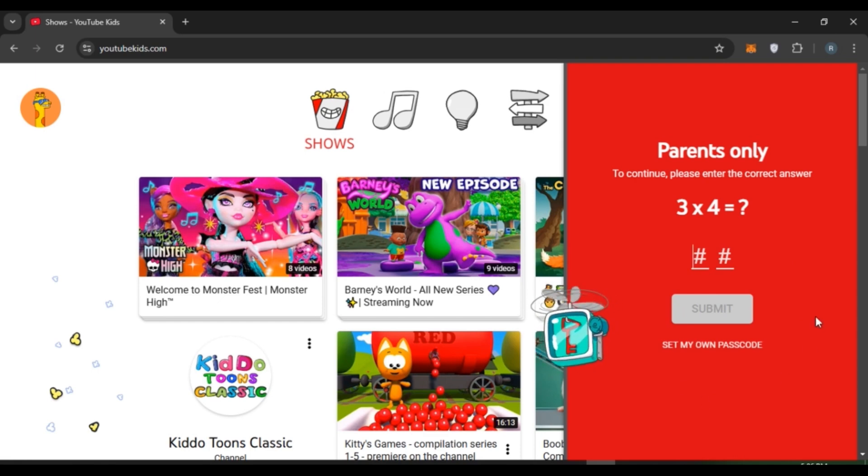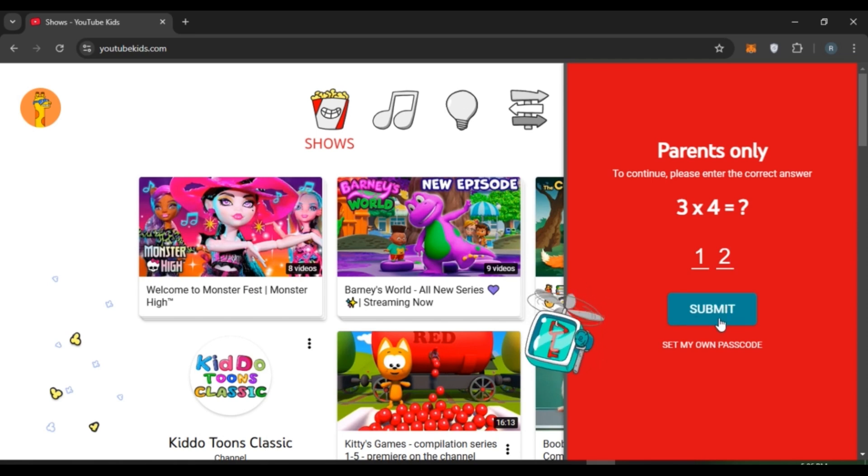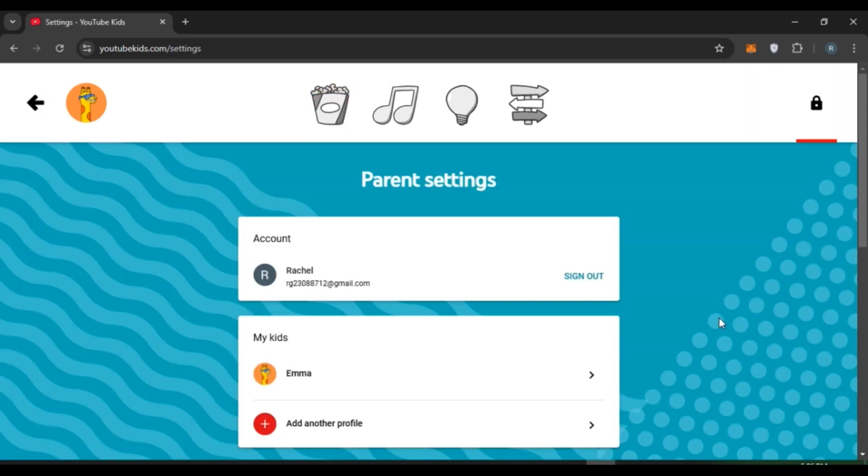Now click on the submit option that you can see right over here. Now you'll be led to the parent settings. Here you'll be able to see the account of your kid. All you have to do is click on it.